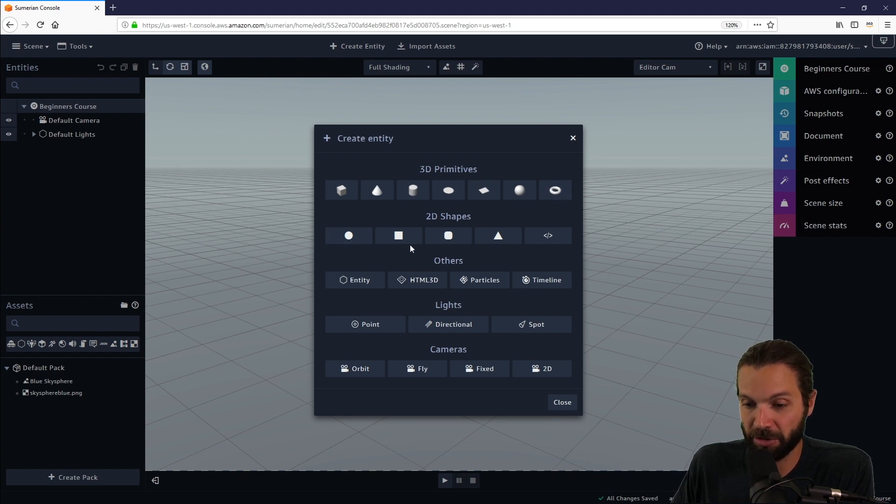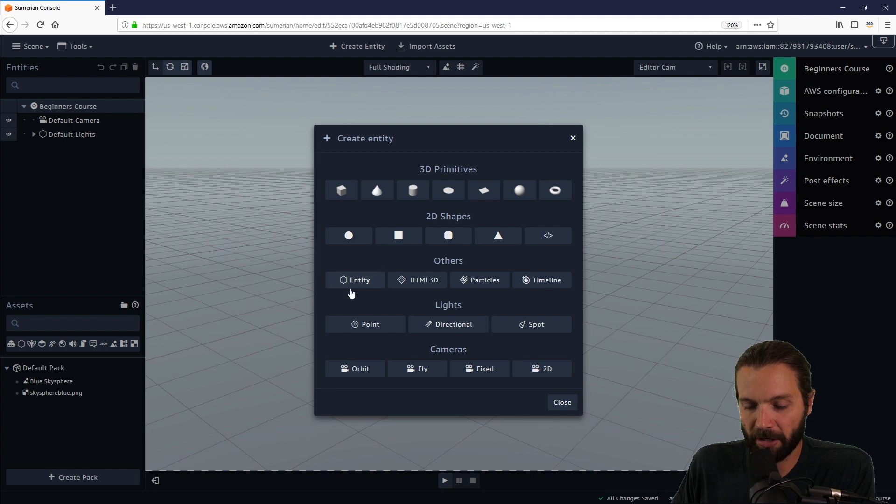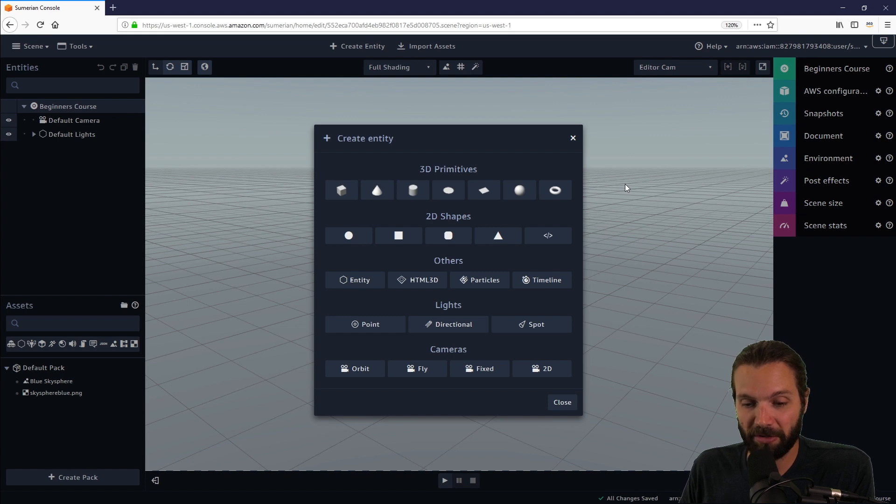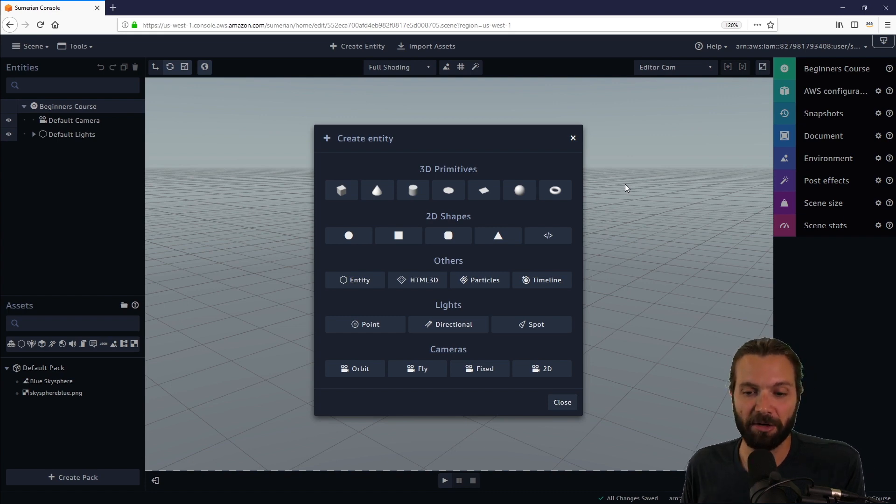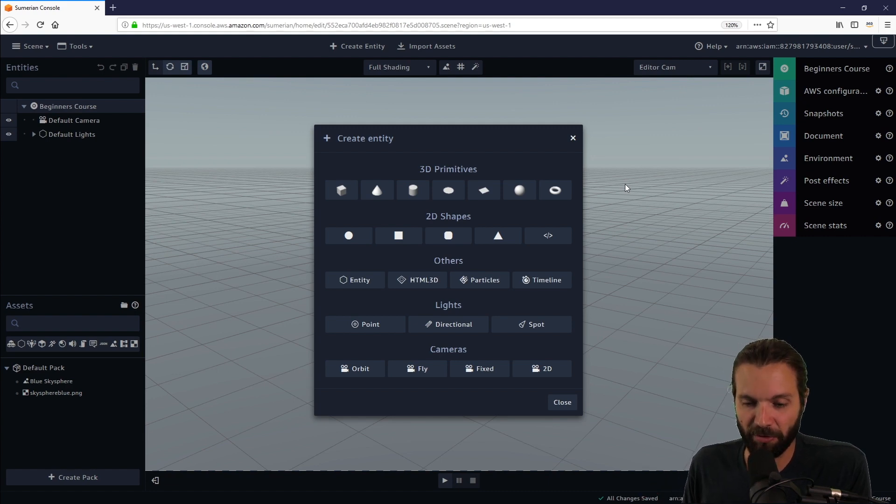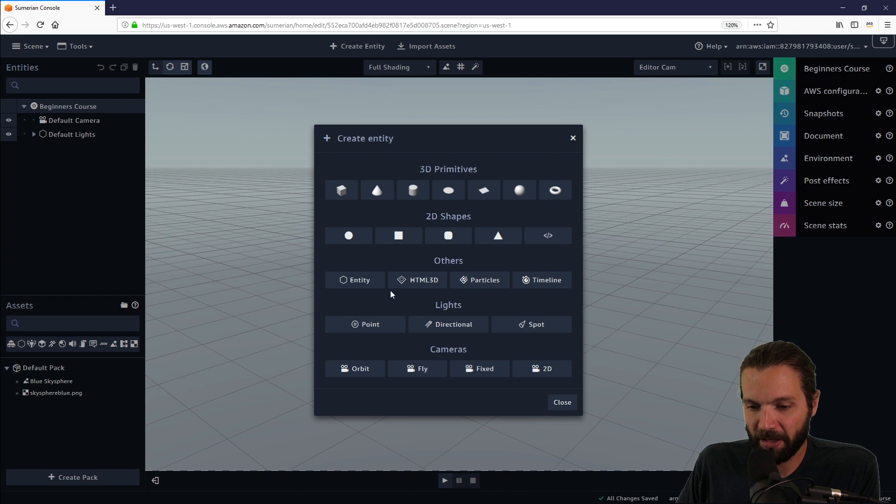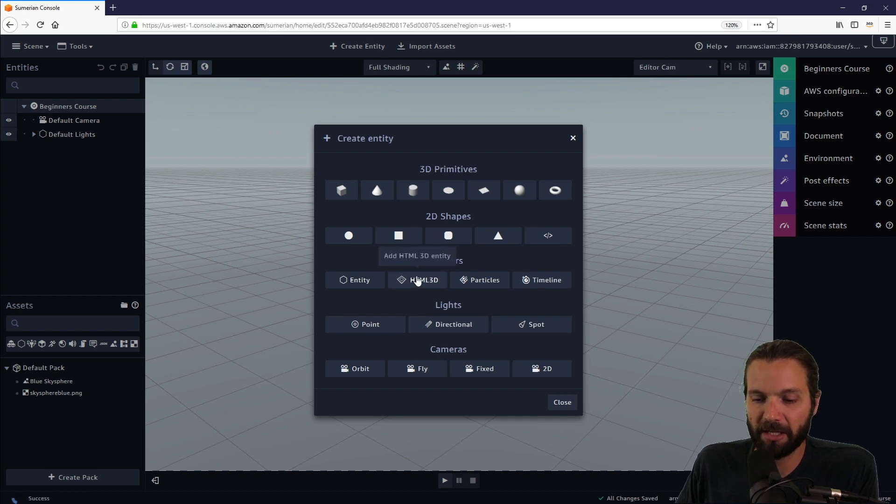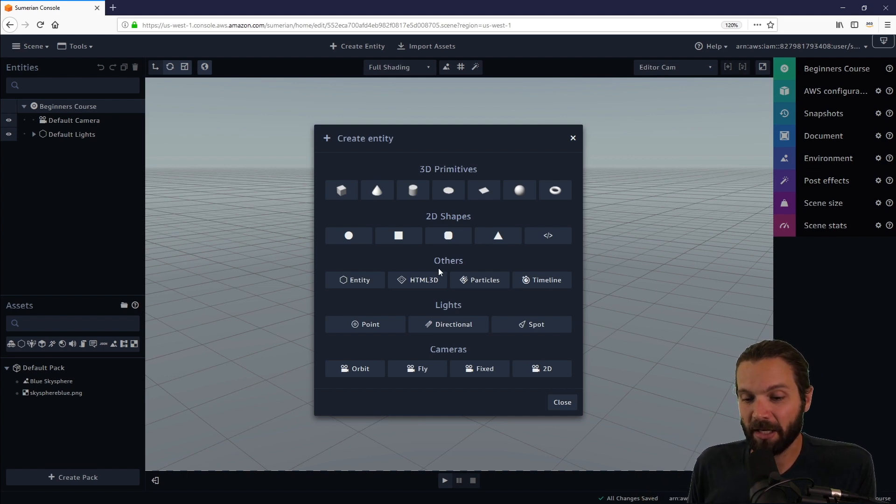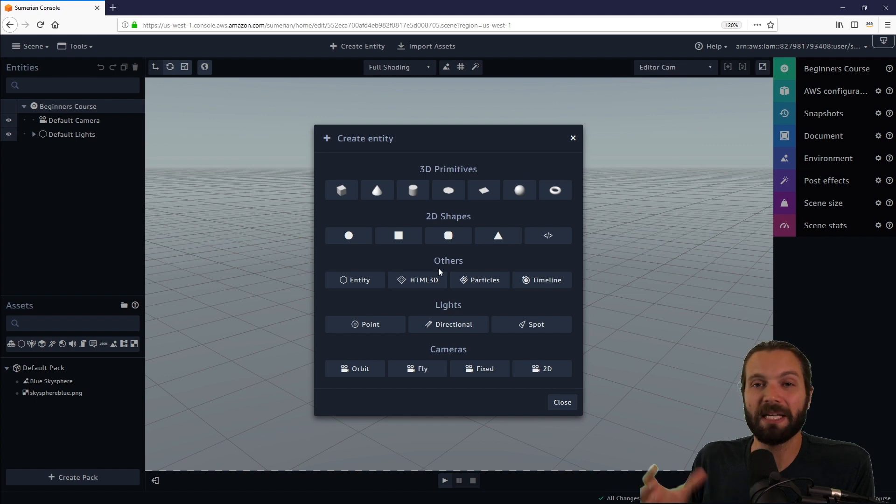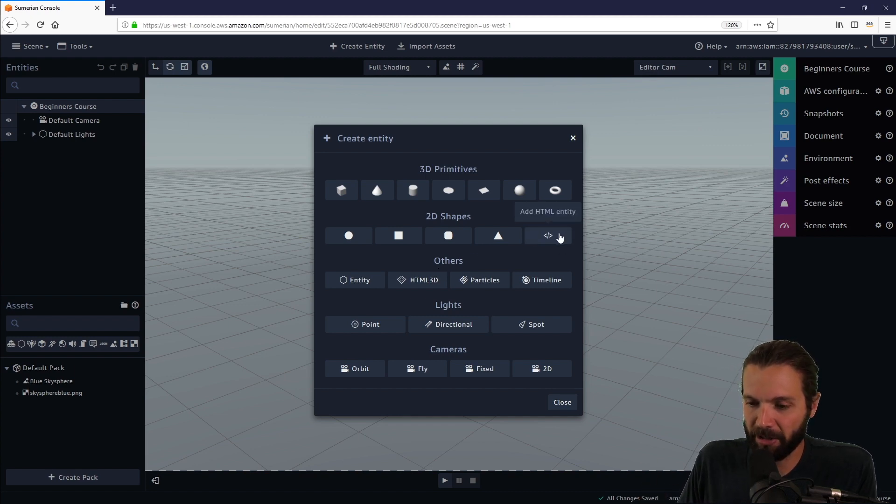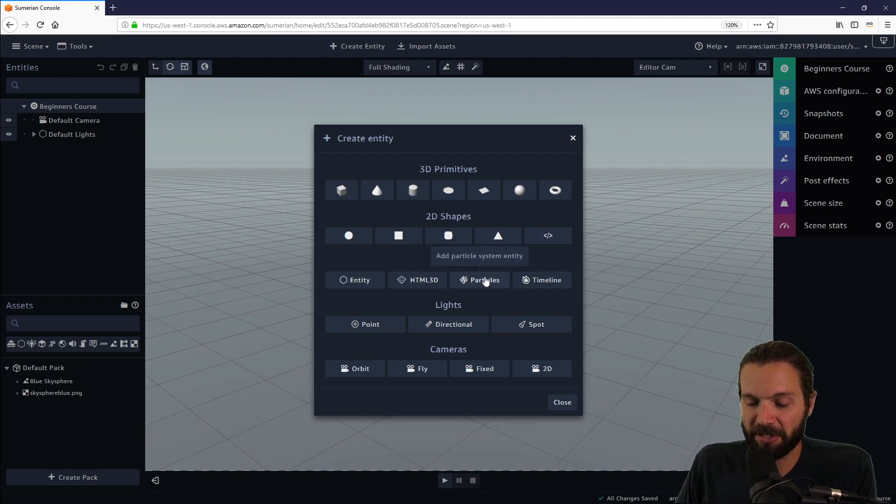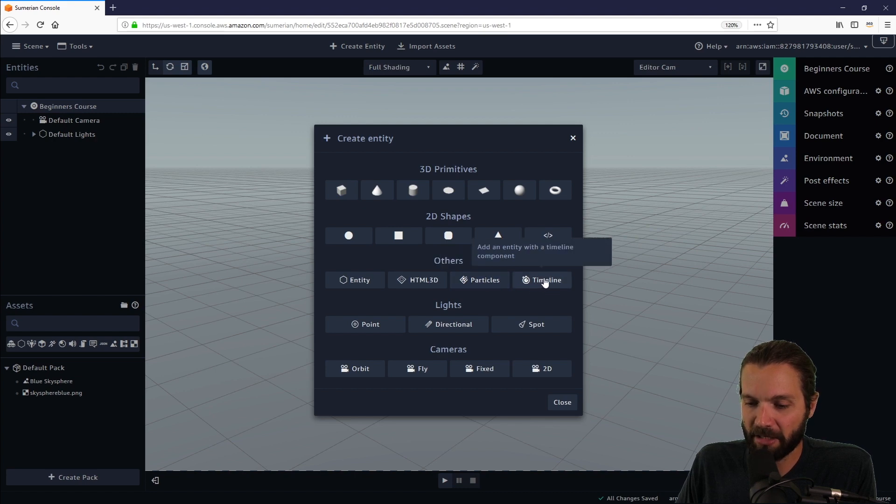The Others category has an empty entity, which is essentially an empty container that you can nest other entities in. That's useful for grouping entities as a group. HTML 3D allows you to place an HTML entity in 3D space, which is different from the HTML entity which is an HTML overlay on top of your scene. This also allows you to add particles and a timeline.